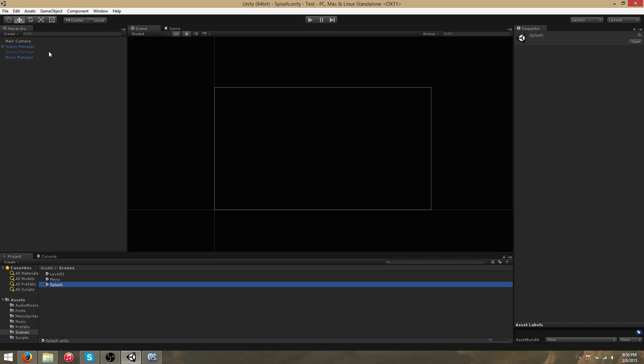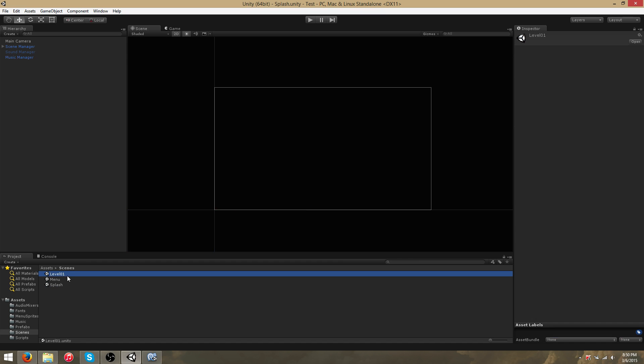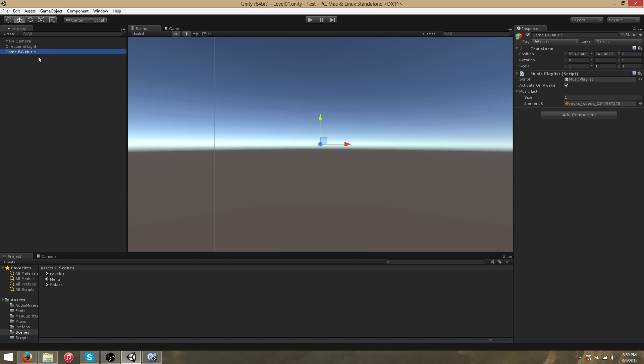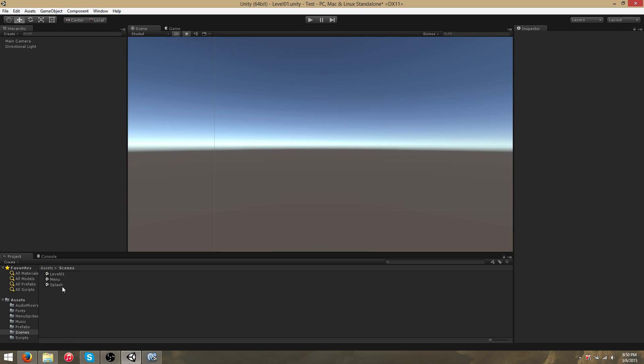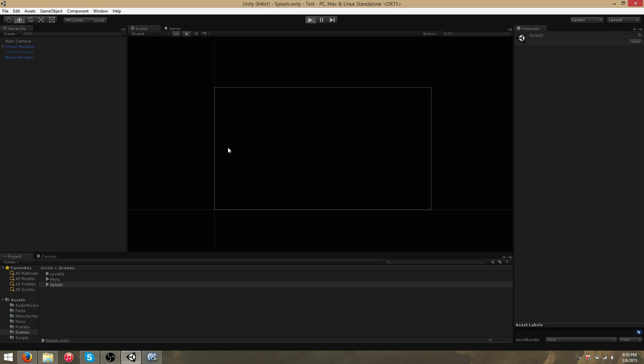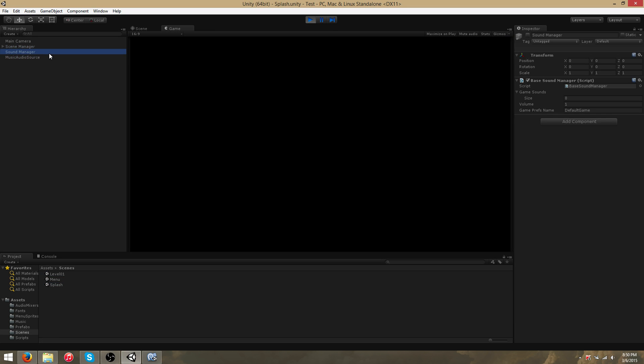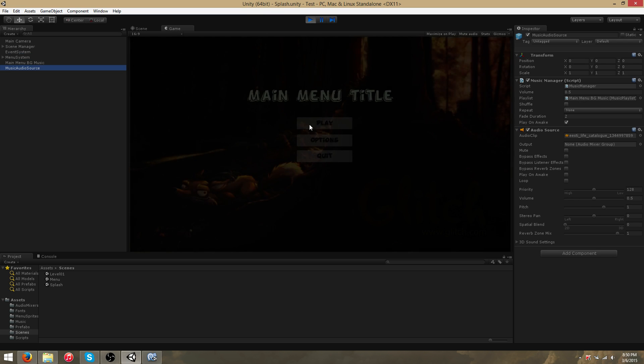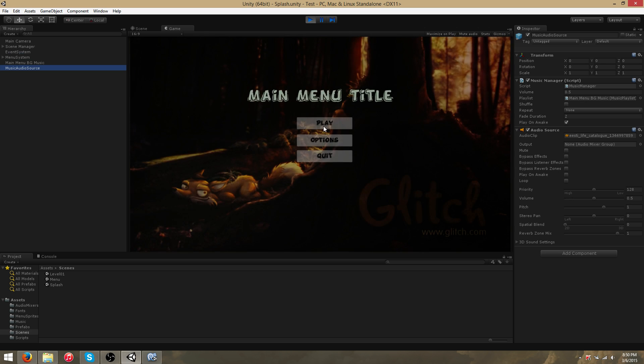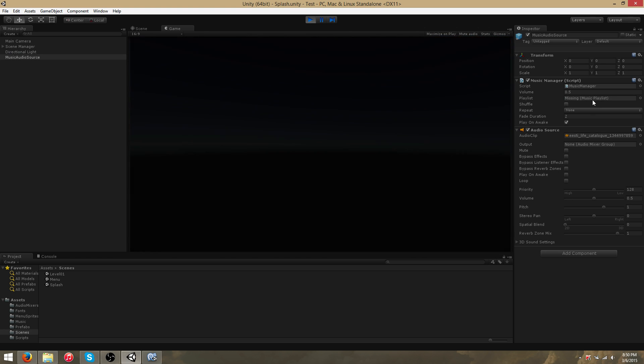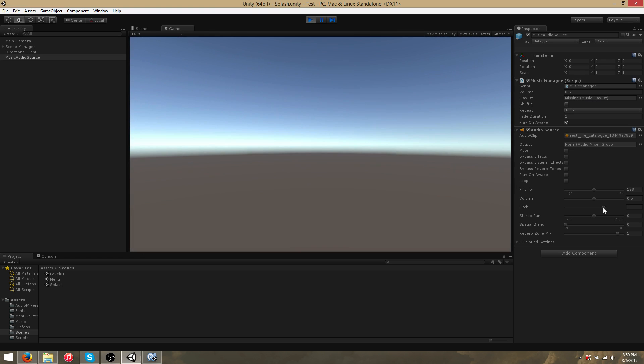You may have noticed there is a problem, in that when we switch scenes, this playlist field becomes empty. So if we go to level 01, delete this, save, return to the splash, and play, as soon as the main menu is loaded, the main menu playlist gets set, but if we switch to another scene, this becomes empty again, even though the current track continues playing.